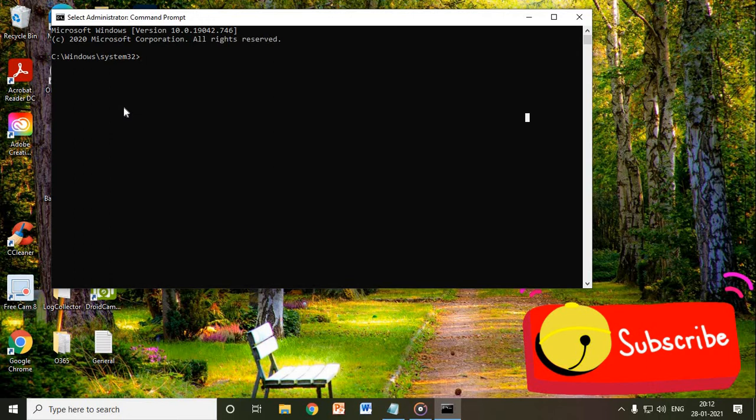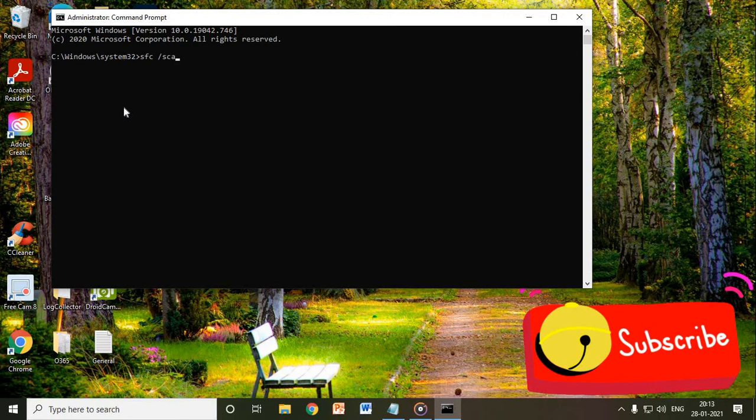So you just need to type here: S as in Sierra, F as in Foxtrot, C, and then /SCANNOW. That's the SFC /SCANNOW command. Now once you hit enter, it will begin the system scan.